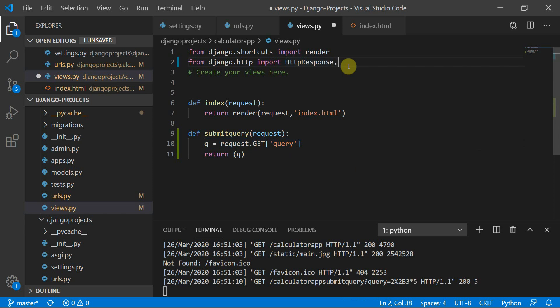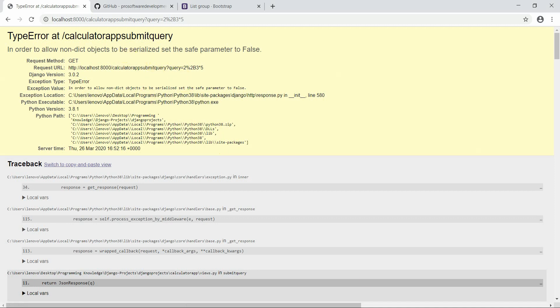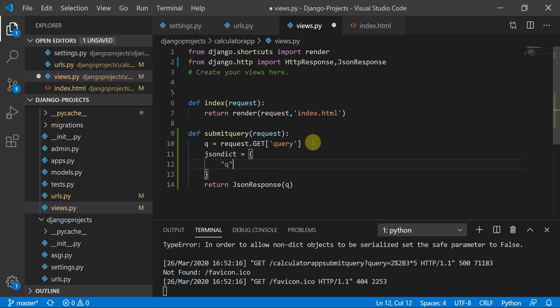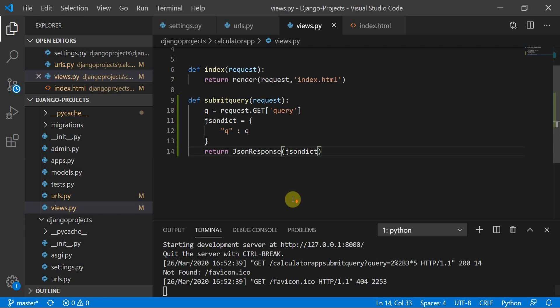We can also return a JsonResponse instead. Import JsonResponse, then define a dictionary like json_dict = {'q': q} and return JsonResponse(json_dict). You need to use a dictionary because JsonResponse works like a JSON object. Testing it, you can see the response now shows a JSON object with the key 'q' and the value '2+3*5'.